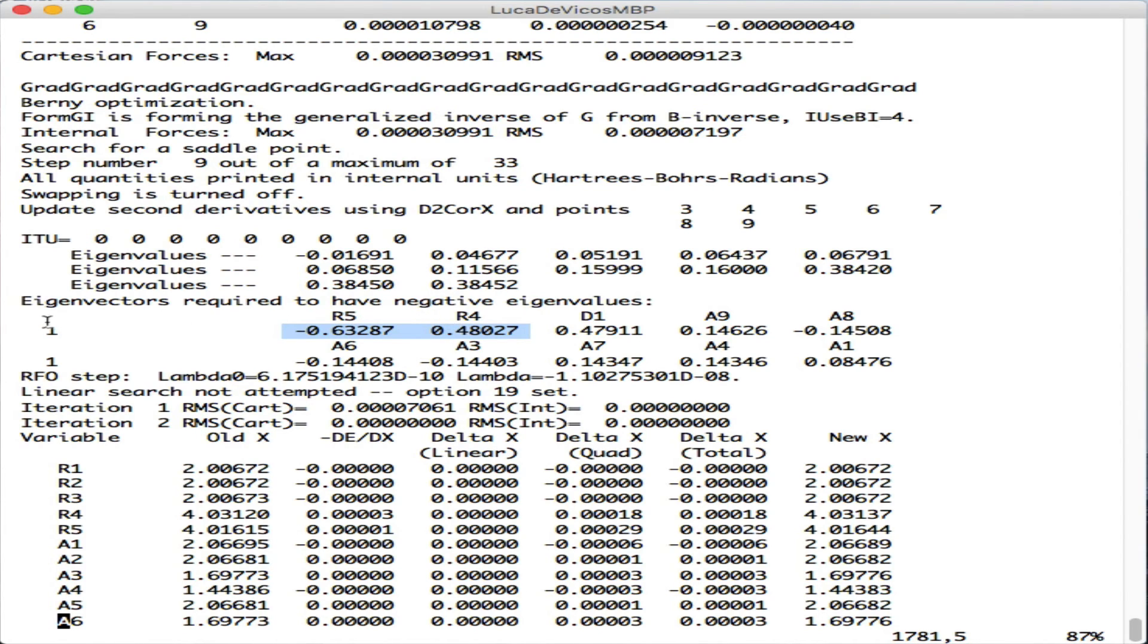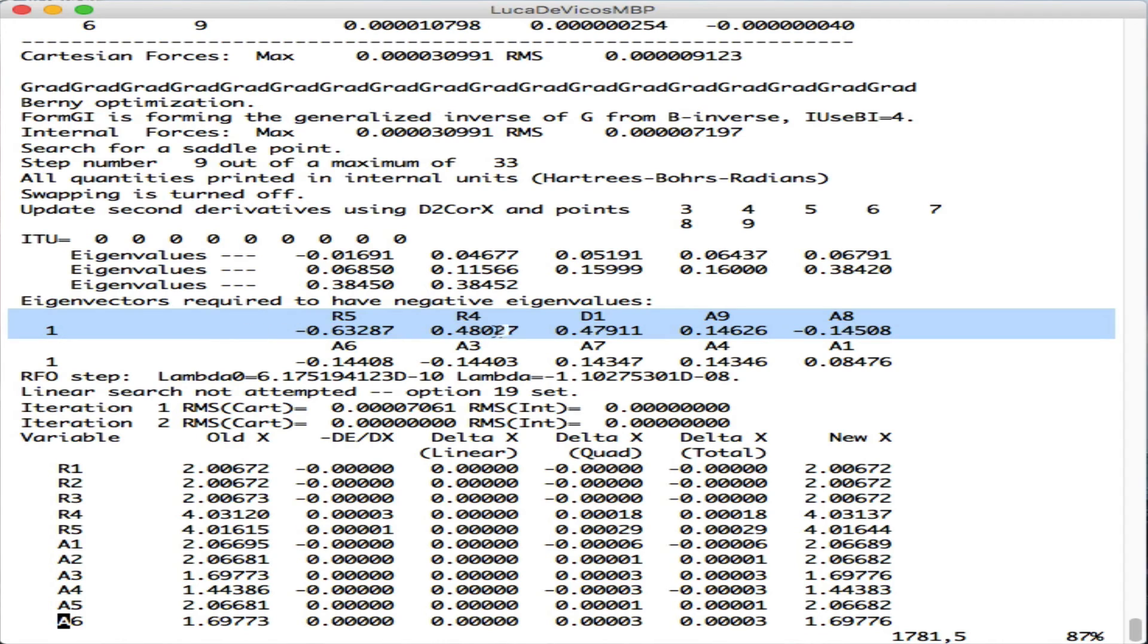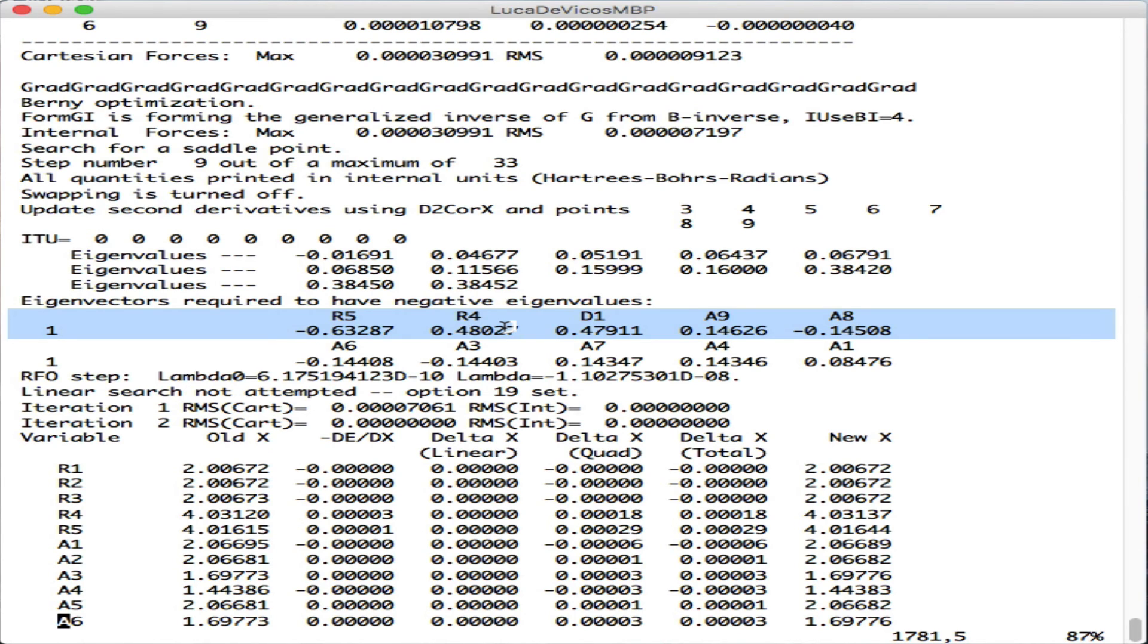So apparently this is a good optimization for a transition state and should be relative to what we were looking for. Of course, the only way of being sure is to perform a frequency calculation on the optimized structure and verify that there is only one negative eigenvalue. That means one imaginary frequency, and its eigenvector is relative to the movement we envisioned.